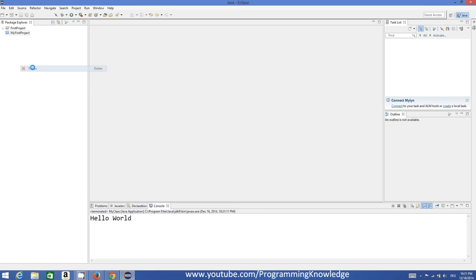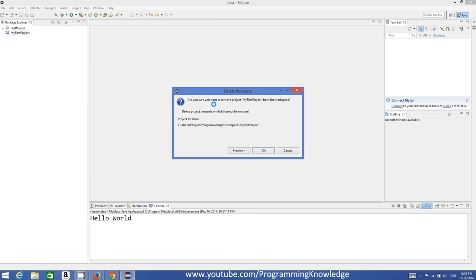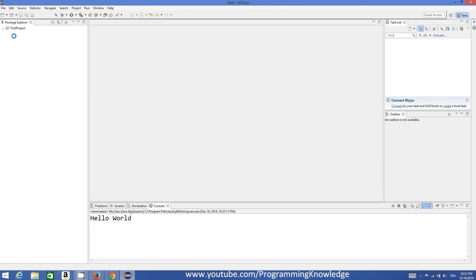To delete a project from the Package Explorer, just right-click it and click Delete. This doesn't mean it will be permanently deleted — there is an option called 'Delete project content on the disk'. If you check this it will be deleted from your computer; if you leave it unchecked it will only be removed from the Eclipse Package Explorer. So I'll click OK — this project is removed from the explorer but still exists on my computer.